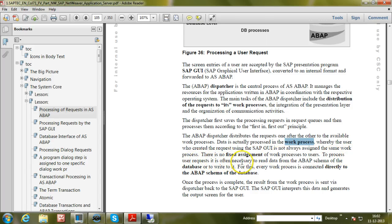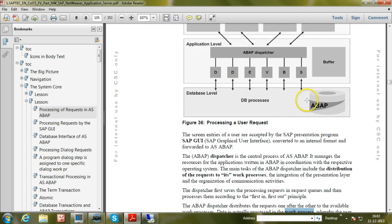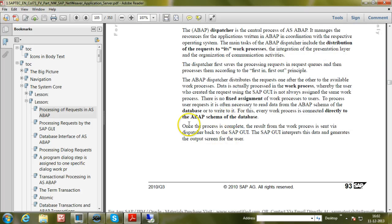To process user requests, it is often necessary to read data from the ABAP schema of the database or write to it, so every work process is connected directly to the ABAP schema. Once processing is complete, the result from the work process is sent via the dispatcher back to the SAP GUI, which interprets the data and generates the output screen for the user.